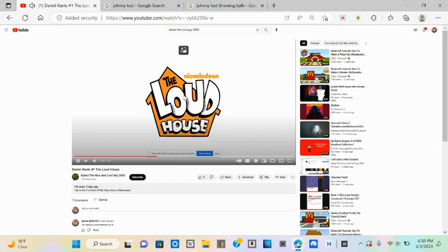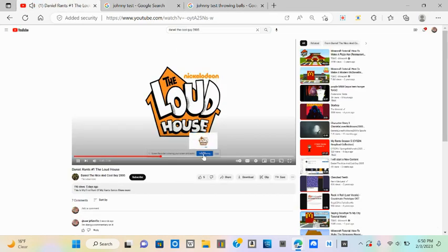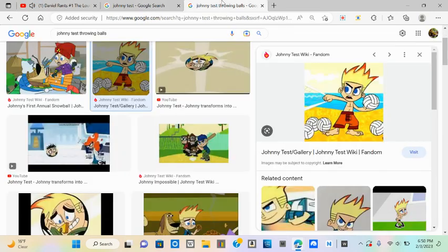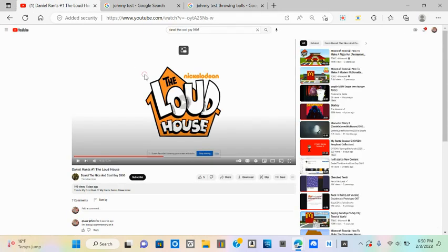Four, the characters are unlikable. How are the characters unlikable? Five, the episodes are garbage. How are the episodes garbage? There are some episodes that I like or hate.